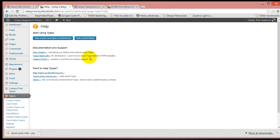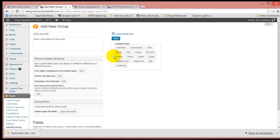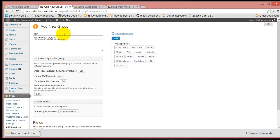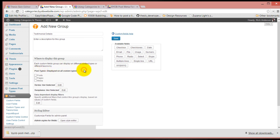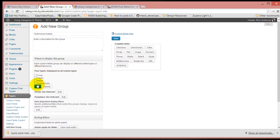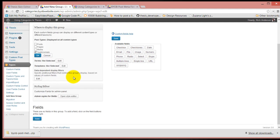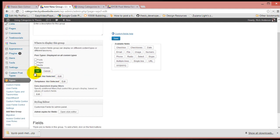Then what we're going to do is create a new custom field. This is going to be testimonial info or testimonial details. We're going to display this only on testimonials. We're not going to worry about terms or templates for this part.